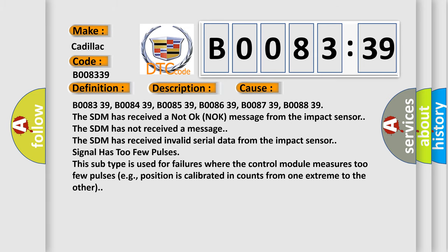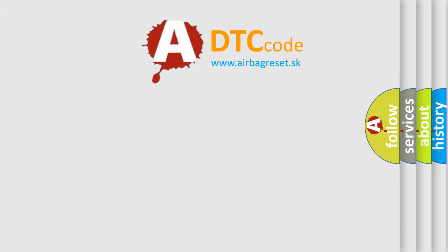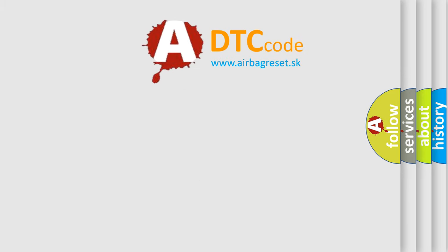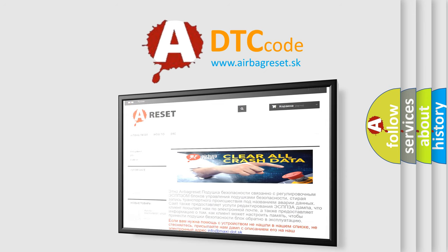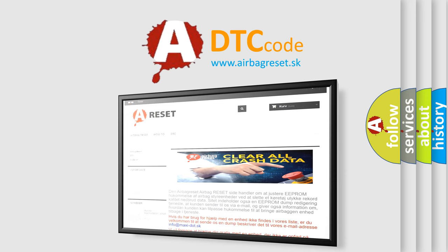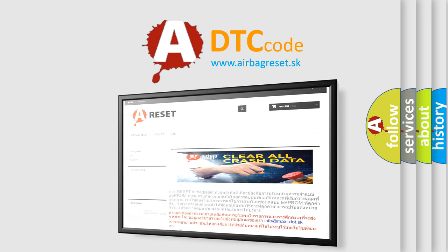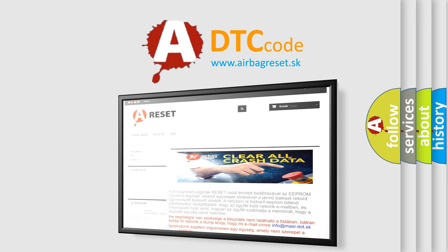The Airbag Reset website aims to provide information in 52 languages. Thank you for your attention and stay tuned for the next video.